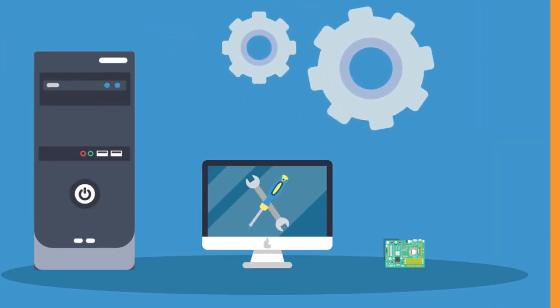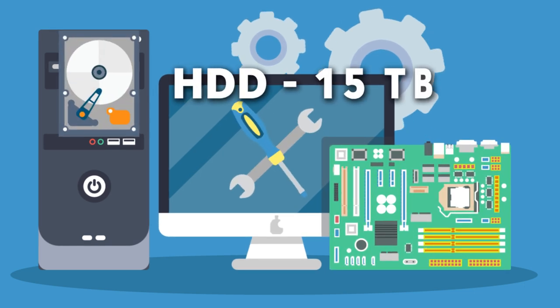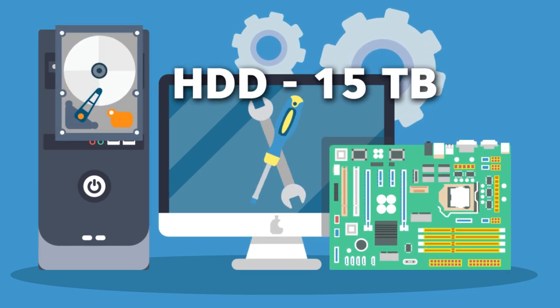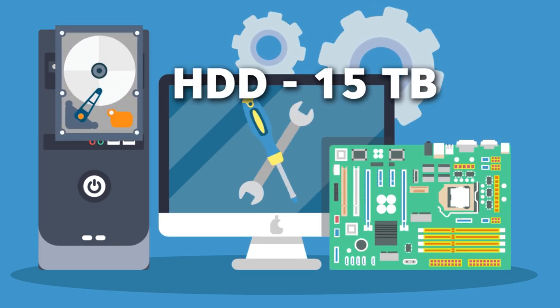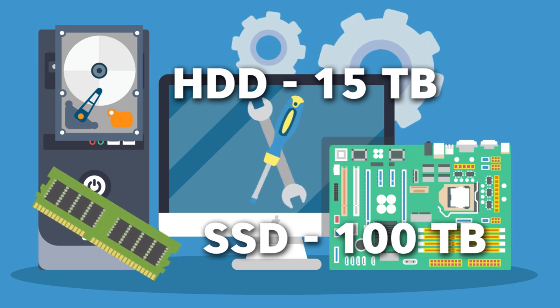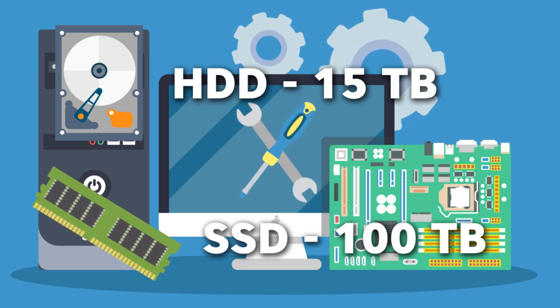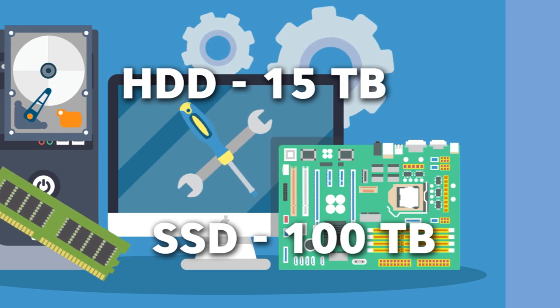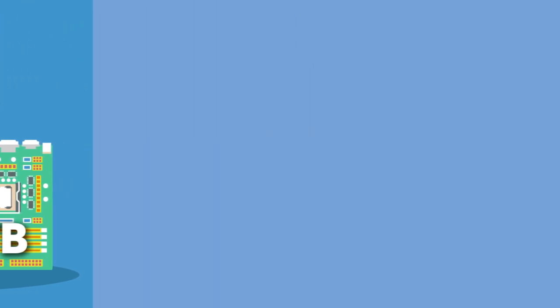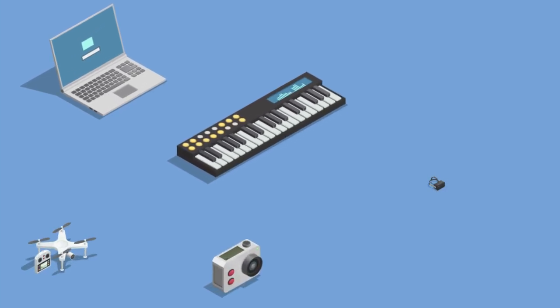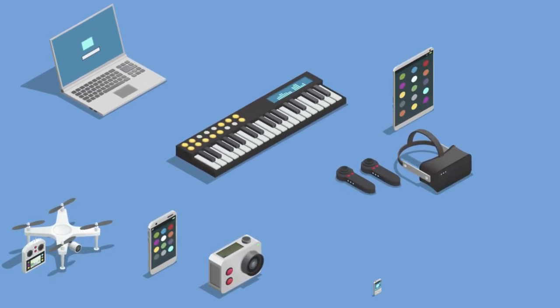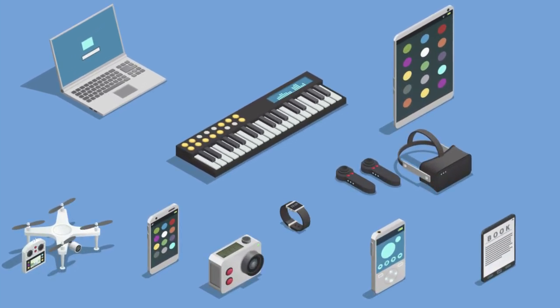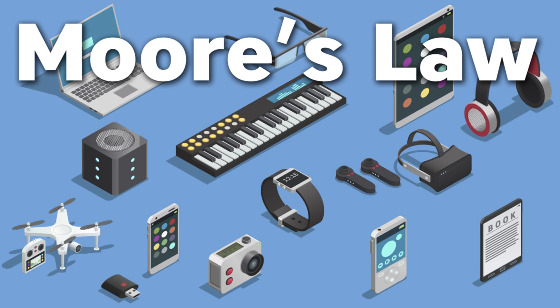Fast forward 10 years, in 2019, the largest commercially available HDD can store at least 15 terabytes of data. The world of SSD offers even more space of at least 100 terabytes. The reason why electronics have increasingly became much smaller, more powerful and cheaper is because of the observation called Moore's Law.